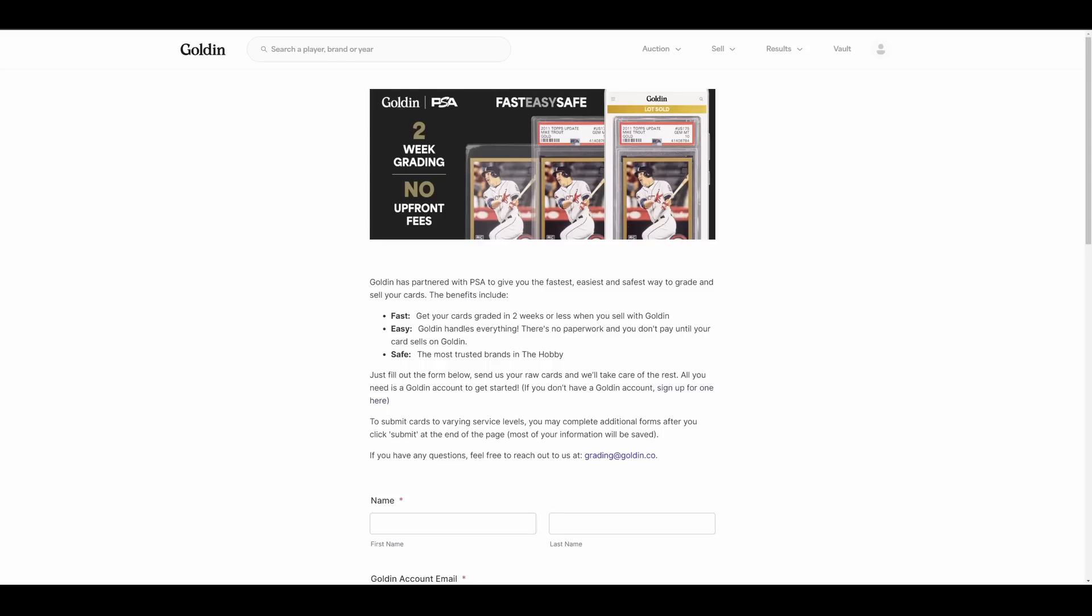You can submit your cards to Golden. They will take care of all the legwork, send them over to PSA for you. PSA will grade them, and then you'll sell them on Golden if you so choose. Oh boy, oh boy. The comments on this one, people are going to love this one. The separation of church and state is over.